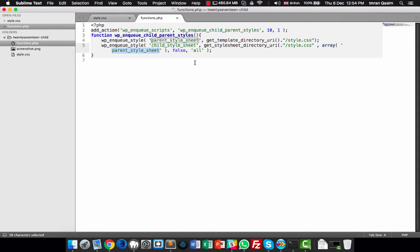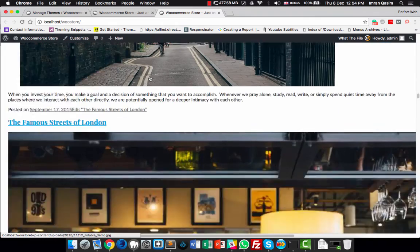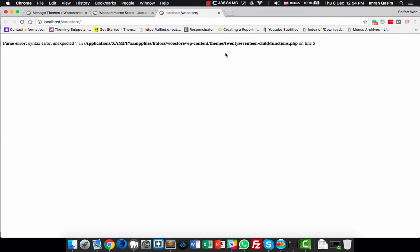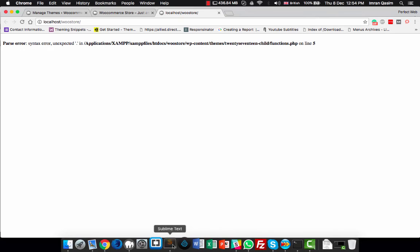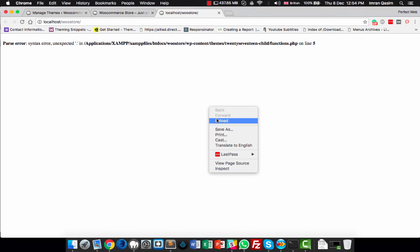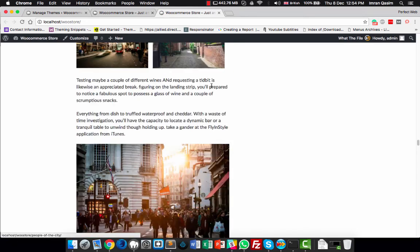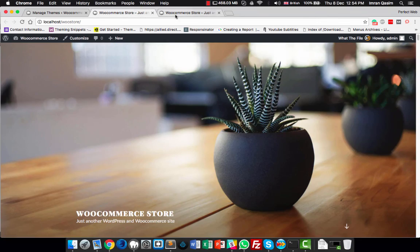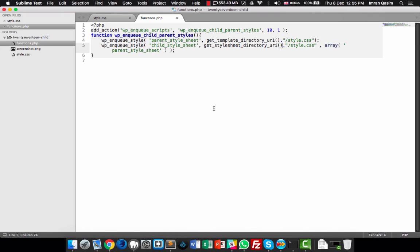Remove the remaining unneeded parameters, then save the file. Refresh the page — if everything is correct it will return to the original look. There was a mistake on line 5 of functions.php, so I'll fix that and reload. Now everything looks the same as the original 2017 theme.